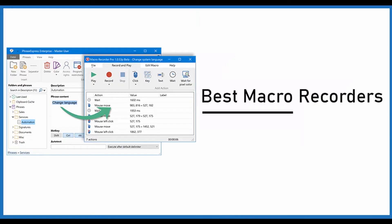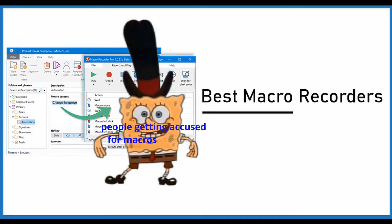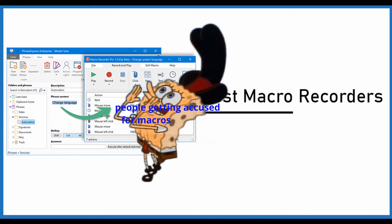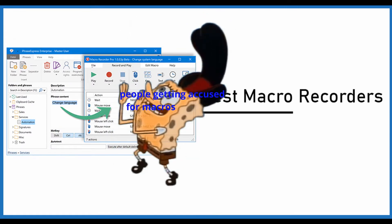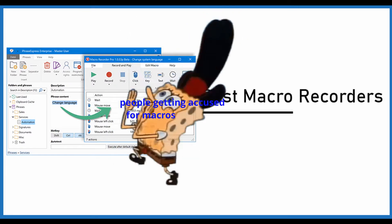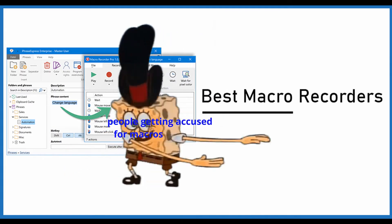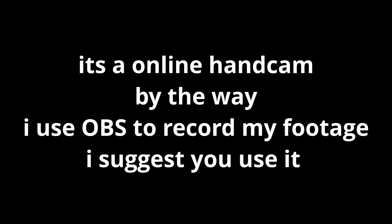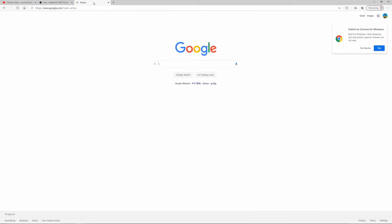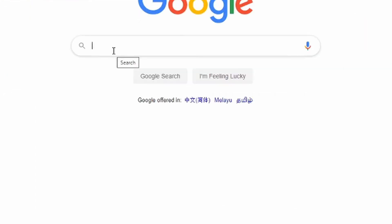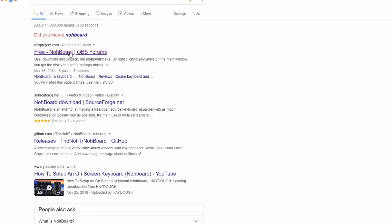Welcome! First thing you want to do is go to Google and search NohBoard like this. You click like this, click this link. Do not press the other ones, most of the other ones are scam.